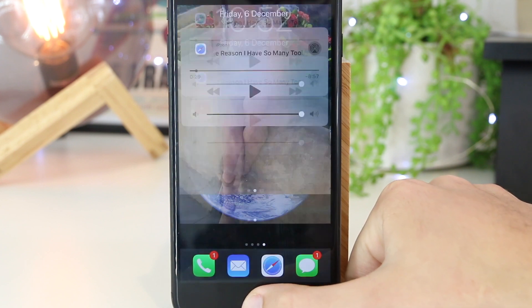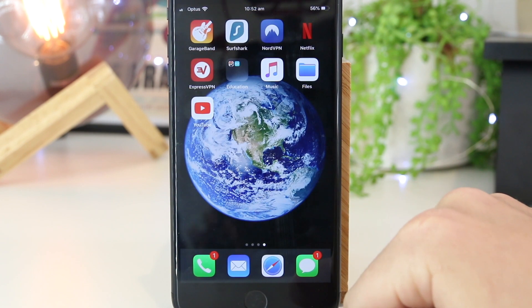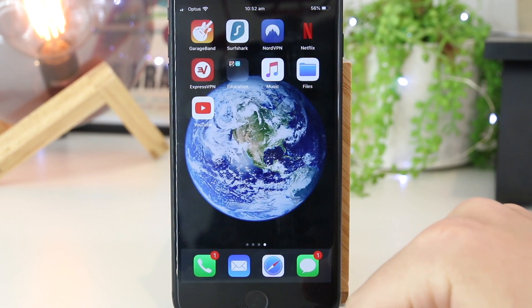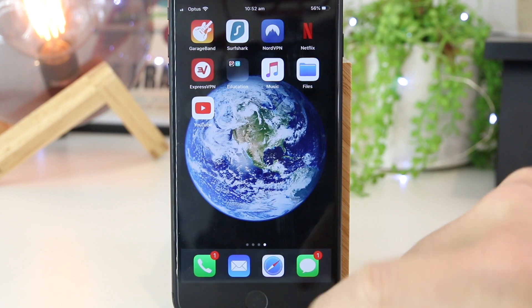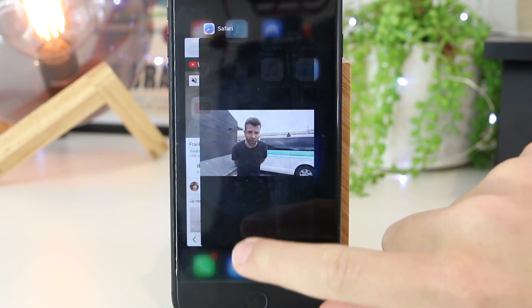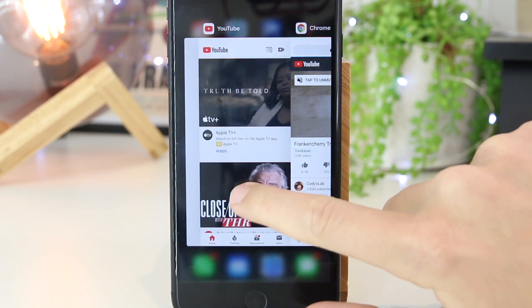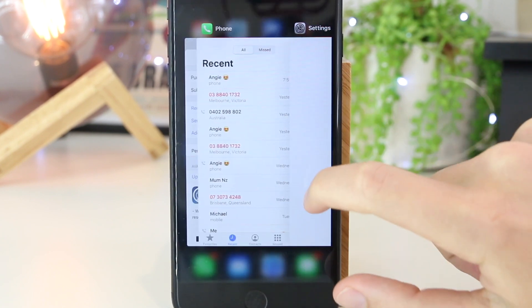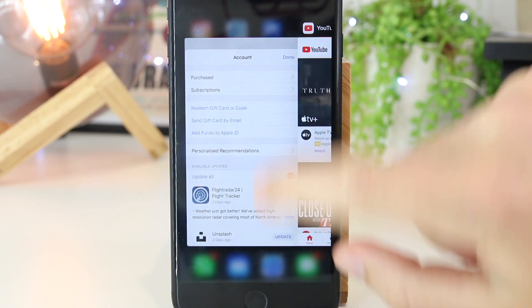So if for whatever reason this isn't working for you, I have noticed it's really good to actually go ahead and exit out of other apps such as Spotify and Apple Music that may be on in the background.